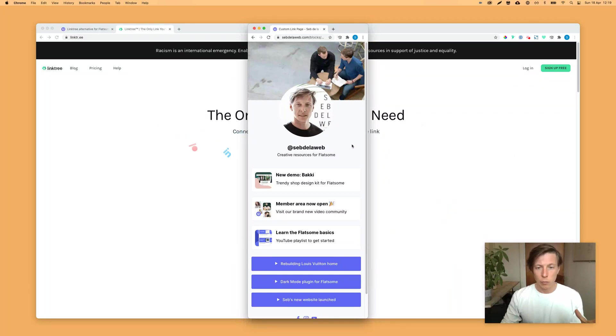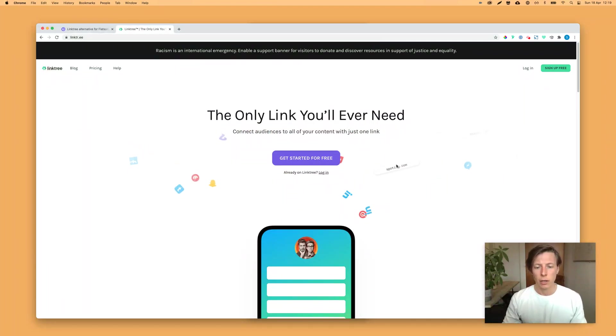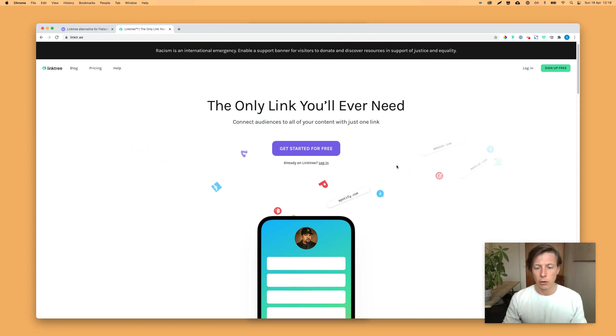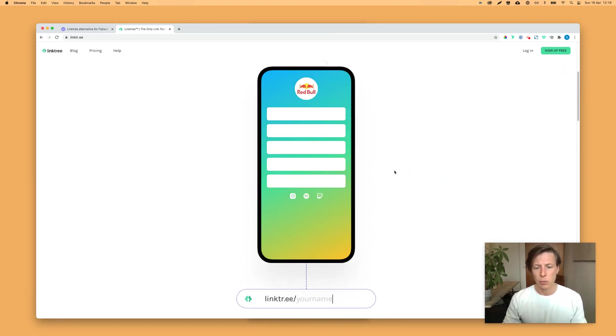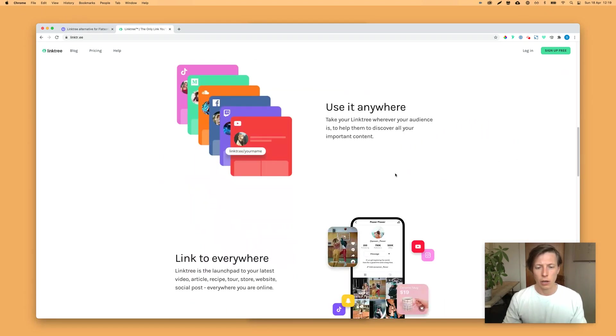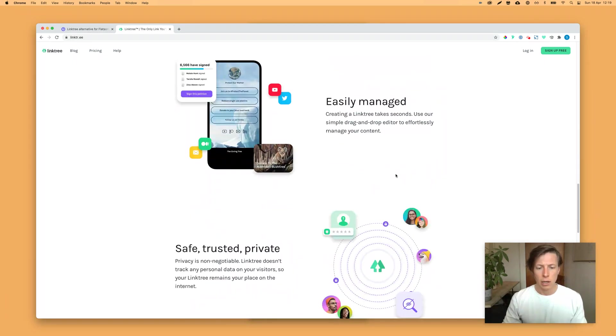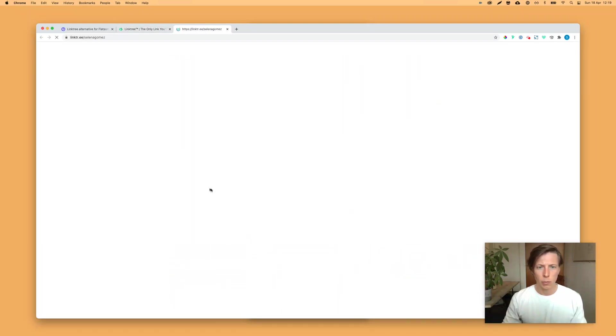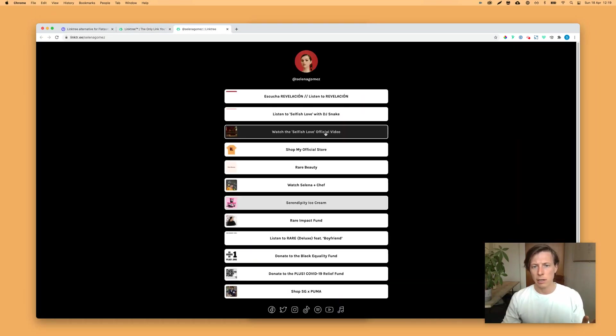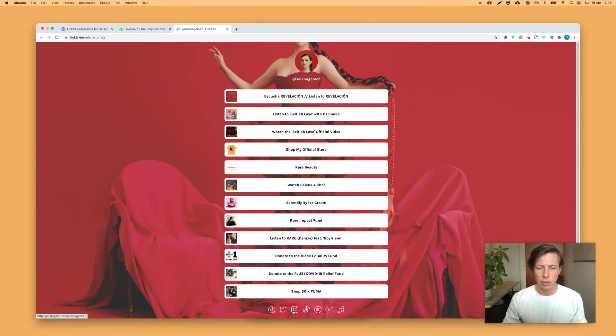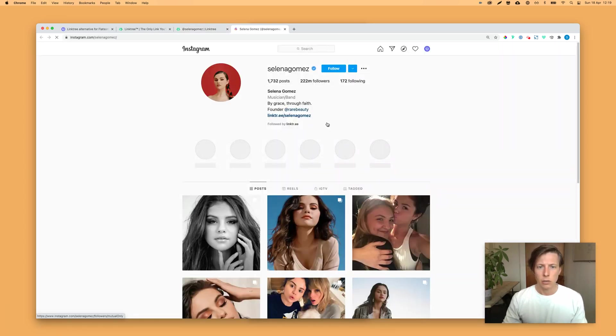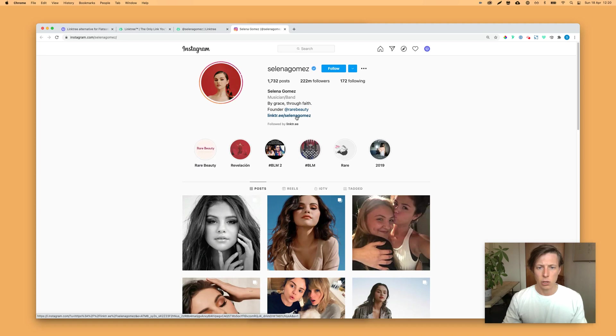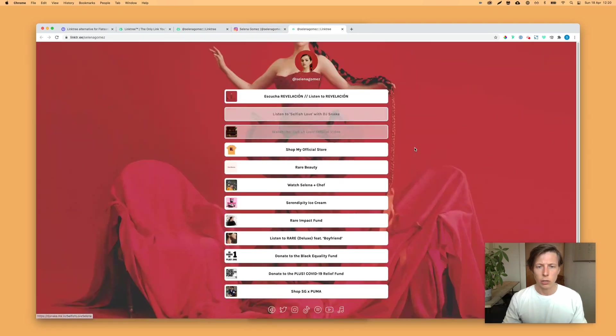If you're not familiar with Linktree, this is a software, a tool where you can create a landing page. Especially a lot of Instagram users are using this. For example, Selena Gomez has a Linktree page with a lot of links, and inside her Instagram account she's linking to that Linktree page. So in this case, you can direct your visitors to many places.